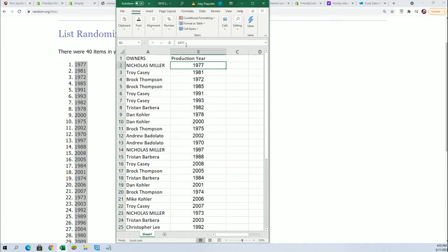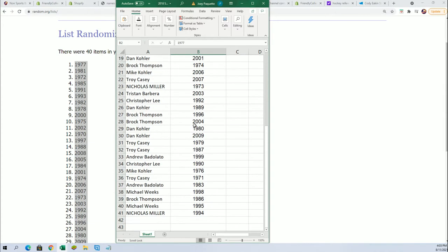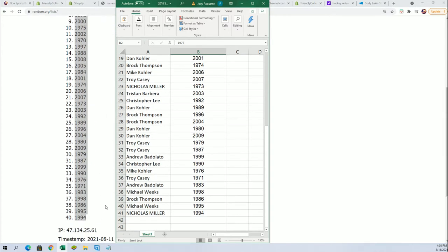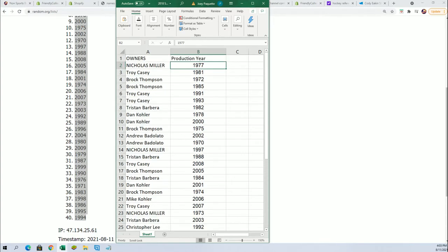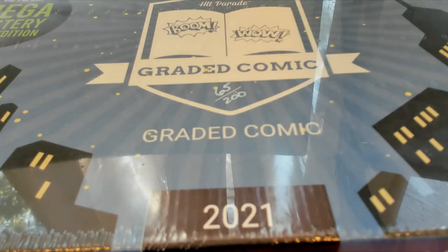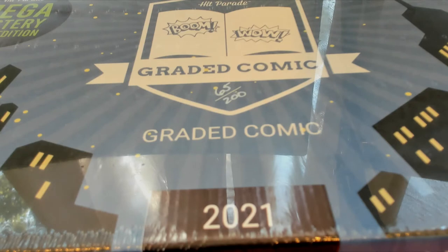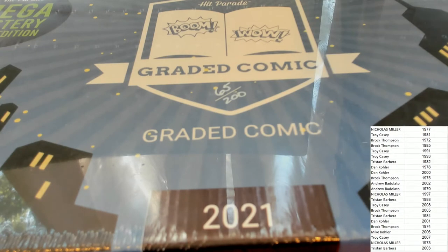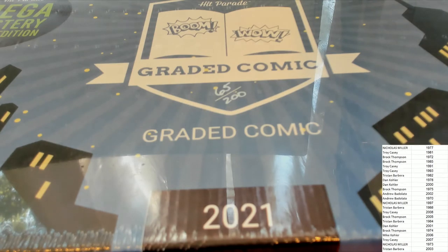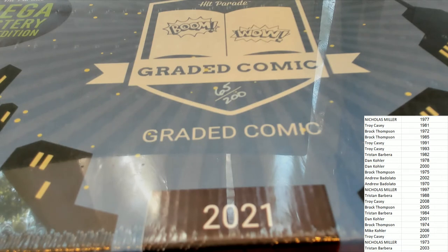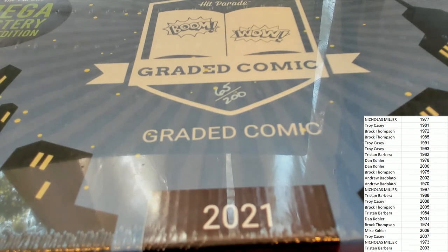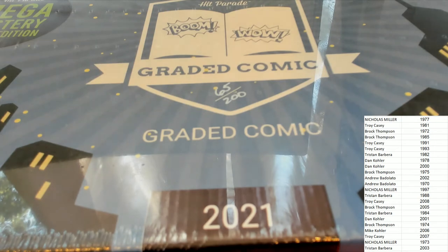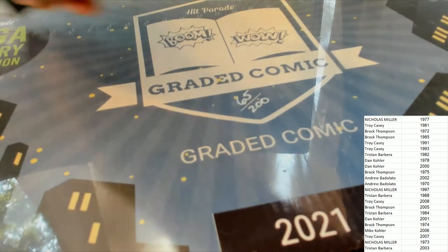You can see 1977 up there at the top, all the way down to 1994. 54. There we go.